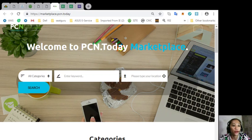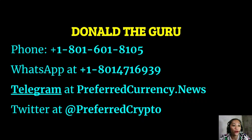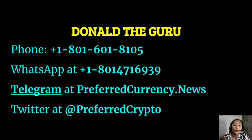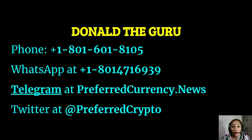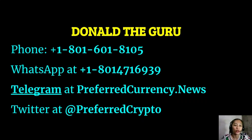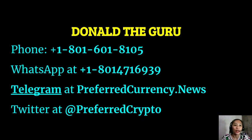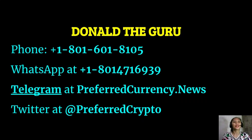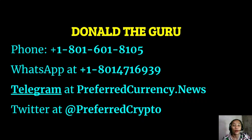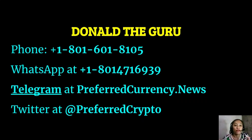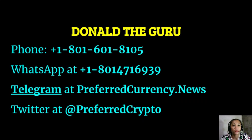So, also we have good news for you. The publisher of preferredcurrency.news would like to connect with you personally. You can contact Donald the guru through his phone number at 1-801-601-8105 or on his WhatsApp at 1-801-471-6939. You can also contact him on his Telegram channel at preferredcurrency.news and follow him on Twitter at preferred crypto.